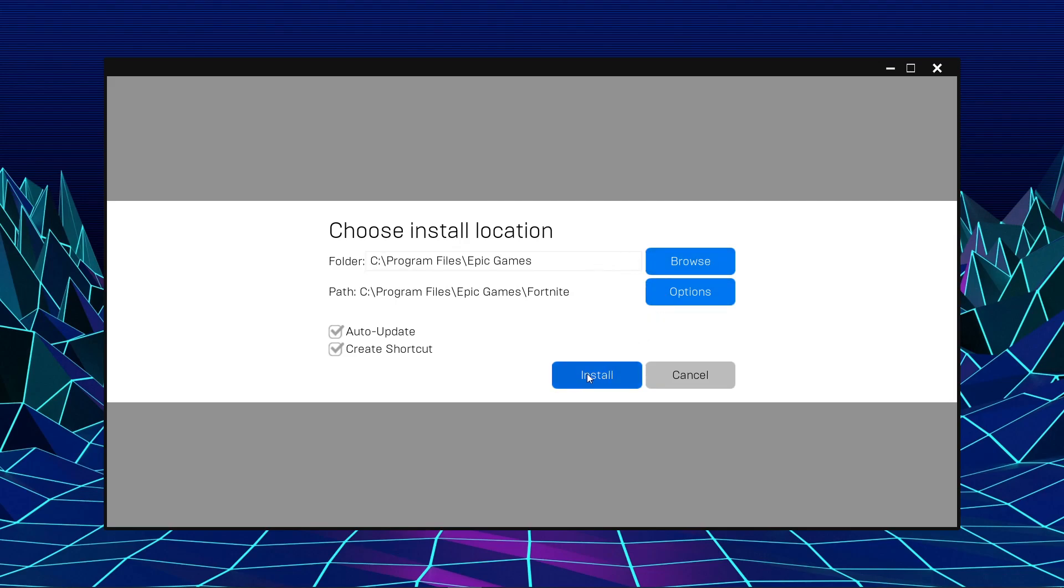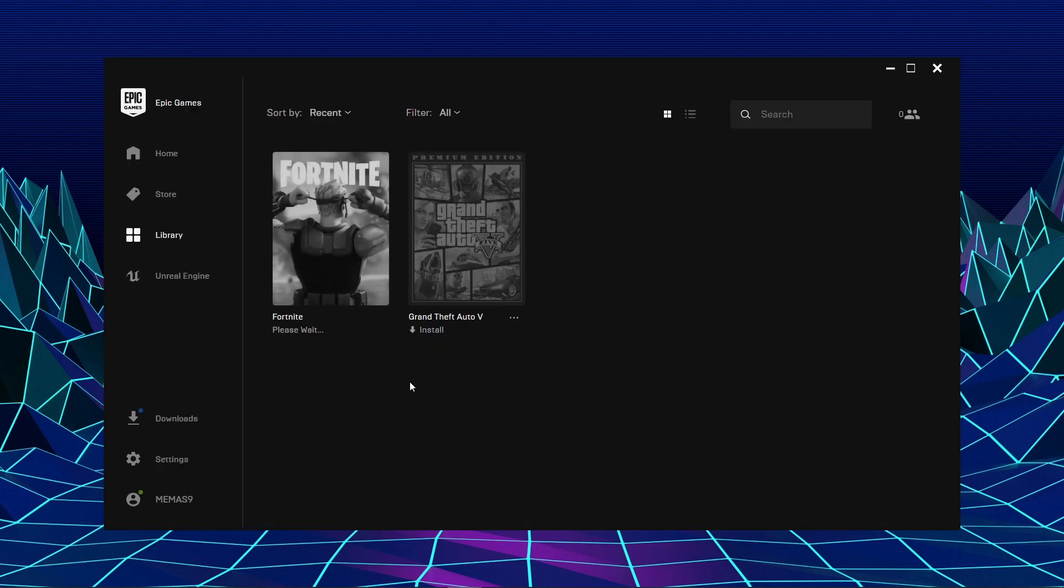You can choose whether you want to create a shortcut or not, or you want to auto update or not. I personally recommend you to leave it as it is. Click on Install and the game should start to download.